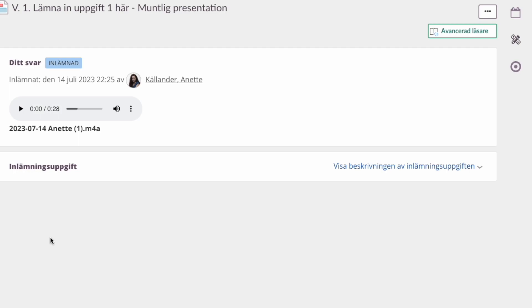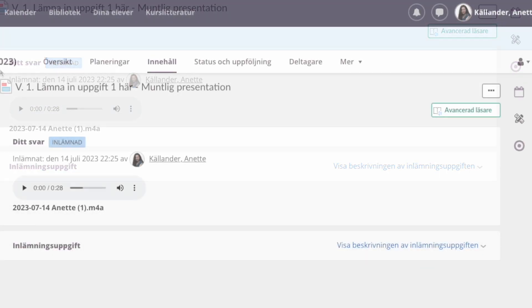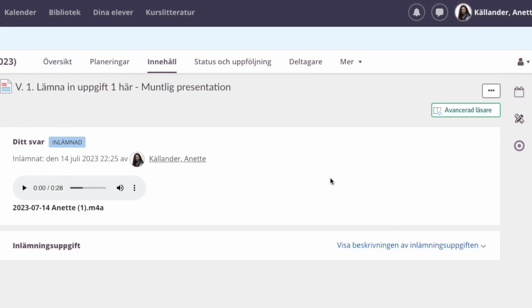And then you get a verification saying that you have submitted your assignment. So you have submitted your first assignment. That was easy, wasn't it?